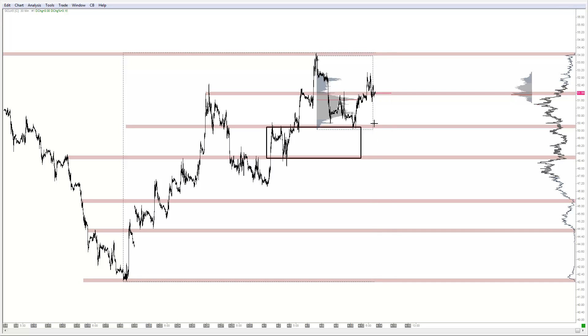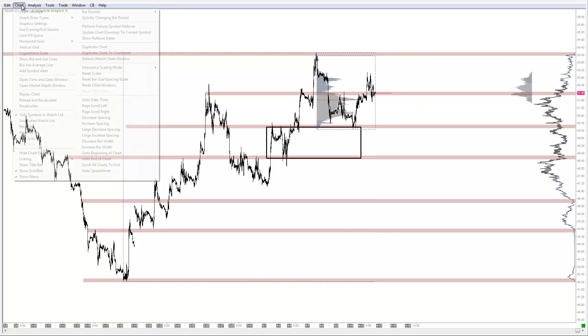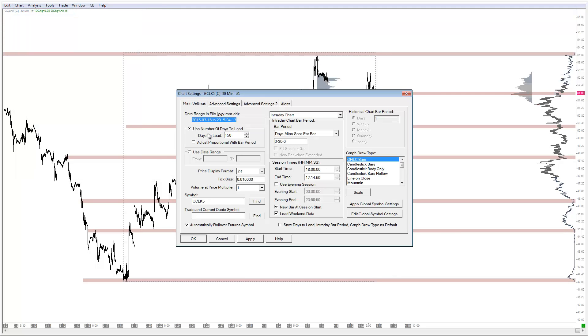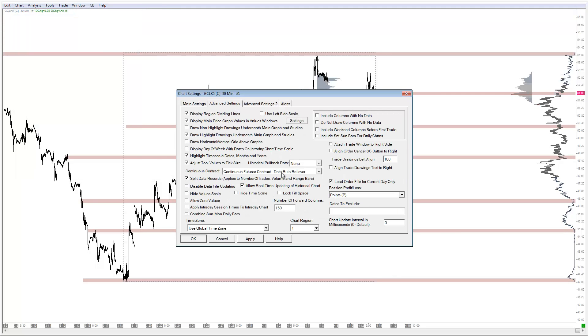That's for crude oil. Equities roll over on a quarterly basis. But anyway, I'm going on a tangent — you don't have to understand every detail of it. It's just a date rollover.